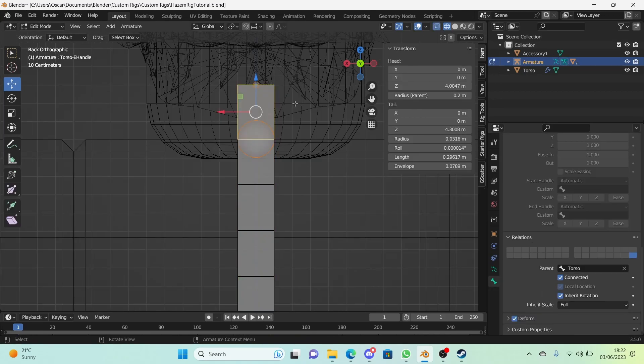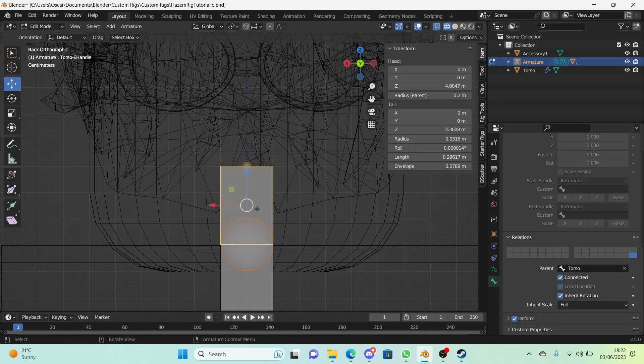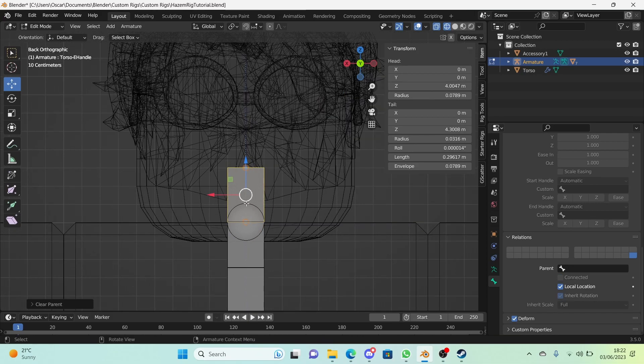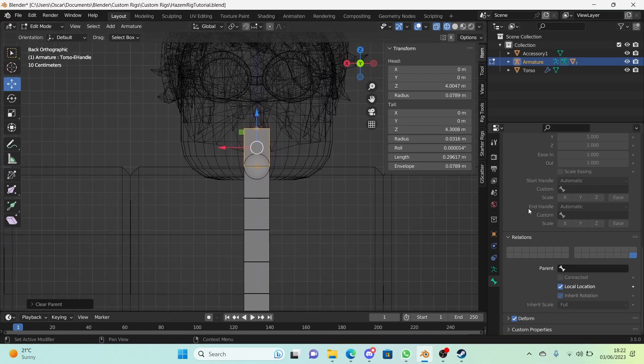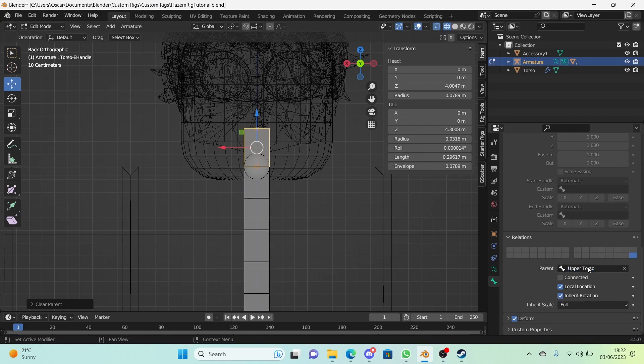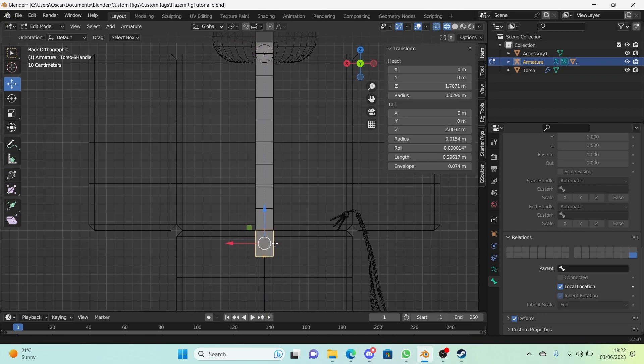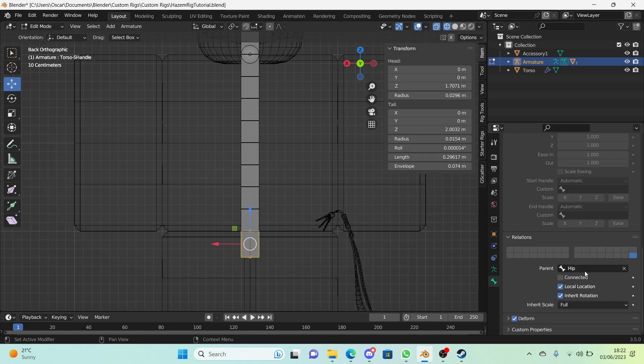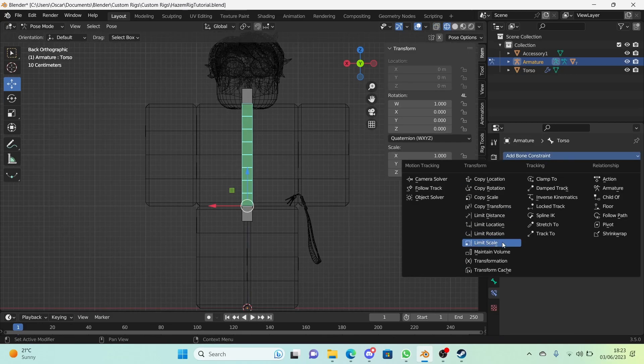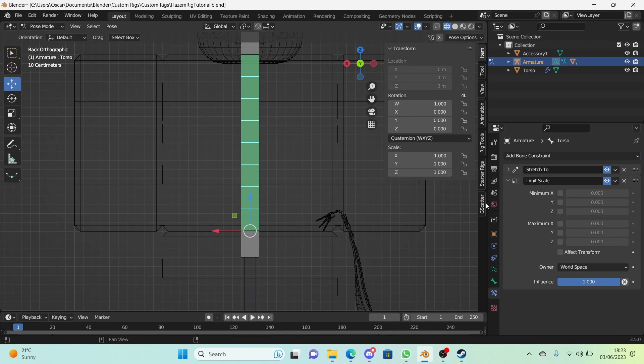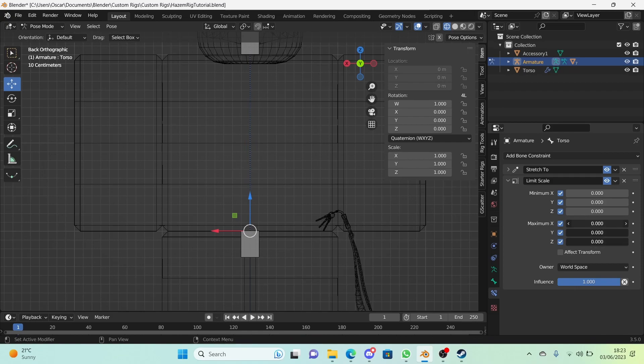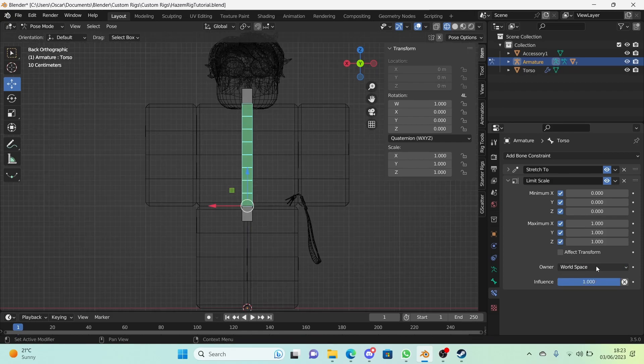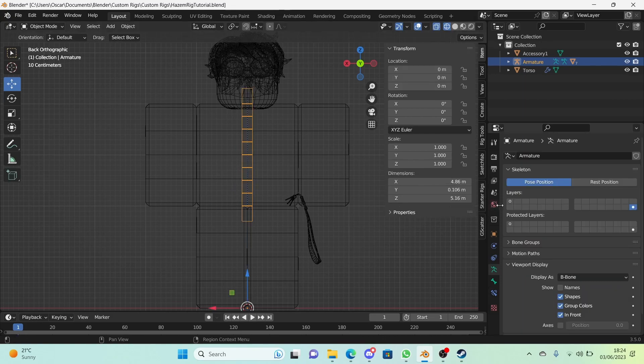Now go into edit mode and select the end handle. Press Alt P on your keyboard and clear the parent. Do not disconnect it though. Then change the parent to the upper torso, which is in our main bone layer. Your start handle shouldn't have a parent, but if it does, clear it. Once that's done, change it to the hip. Now add a limit scale constraint to the torso bone.